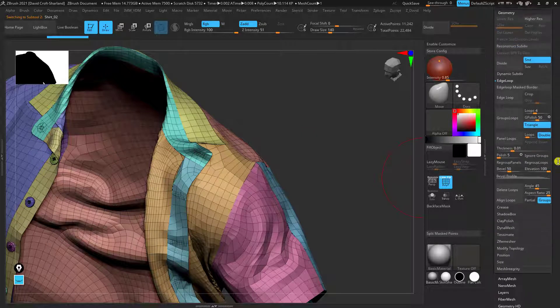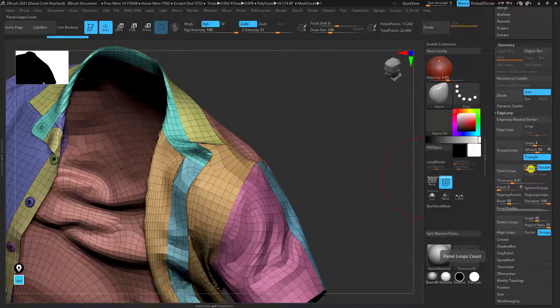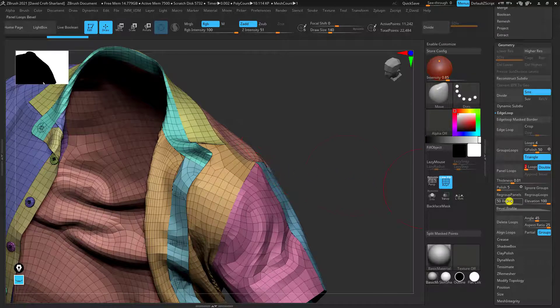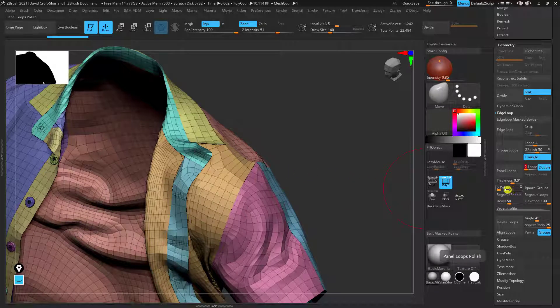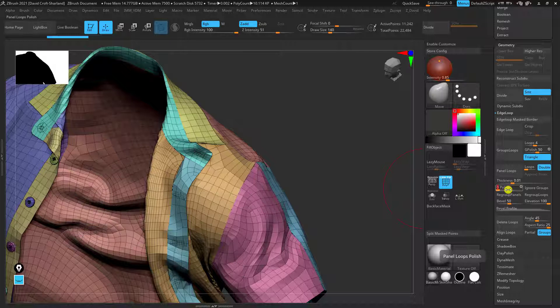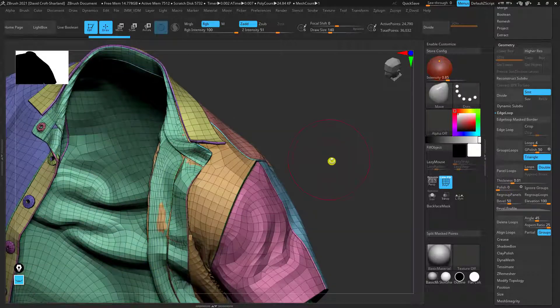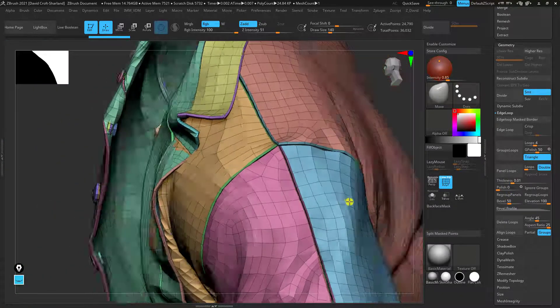So back to panel loops. So one thing I do want to change is I'm going to turn the loops down to two just so there's not so many edges on the inside. And also I'm going to turn the polish down to zero so that means it's not going to smooth those edges and make them rounded like you saw beforehand. So if we look at this now it's a bit more accurate to what we want. It's not perfect.